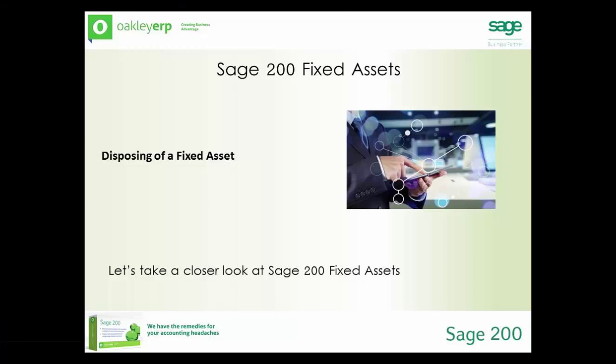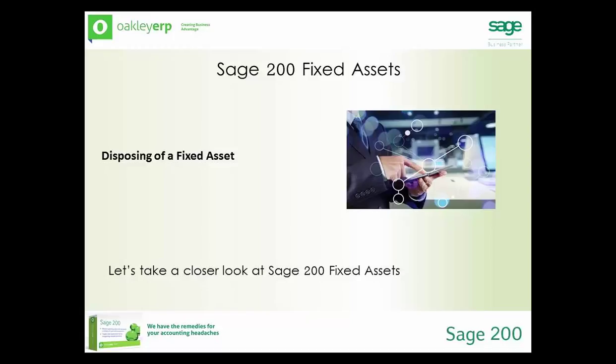Disposing of an asset writes off the net value of the asset. Any residual value of an asset must be accounted for manually. Using the disposal transaction date the net book value is credited to the asset's balance sheet account, debited to the asset's profit and loss account, set to zero on the asset record, and a disposal date is set on the asset.